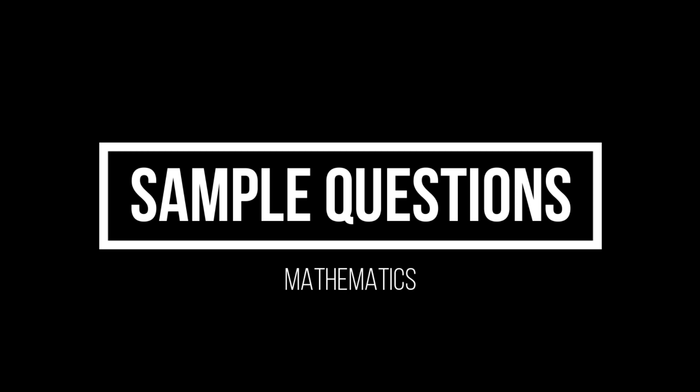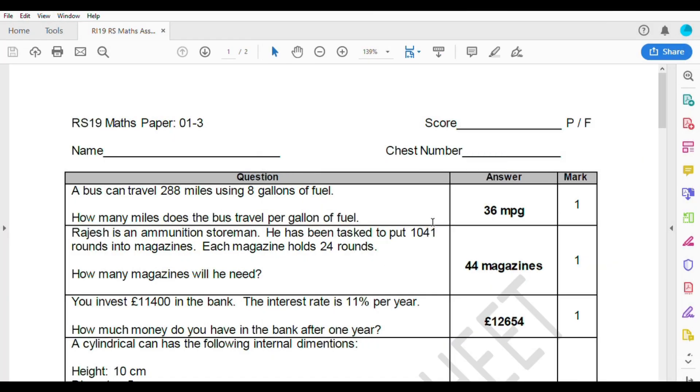Hey guys, welcome back to our channel Gurkha Updates. Today I am going to talk about the education test level along with sample questions. I am going to talk about mathematics, science, and math paper.